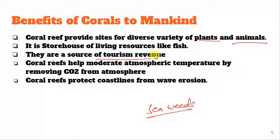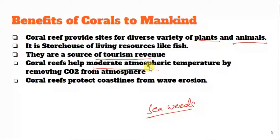Sea diving is popular because coral reefs have a beautiful diversified look — large colonies and different colors, with so many fish staying there. This provides very good tourism revenue. These coral reefs also help to moderate the atmospheric temperature because they help remove carbon dioxide from the atmosphere. Finally, these coral reefs protect the coastlines from wave erosion — wave erosion can wash off coastal lines, so coral reefs help and protect the coastal lines. These are the major, very important benefits of corals to mankind.